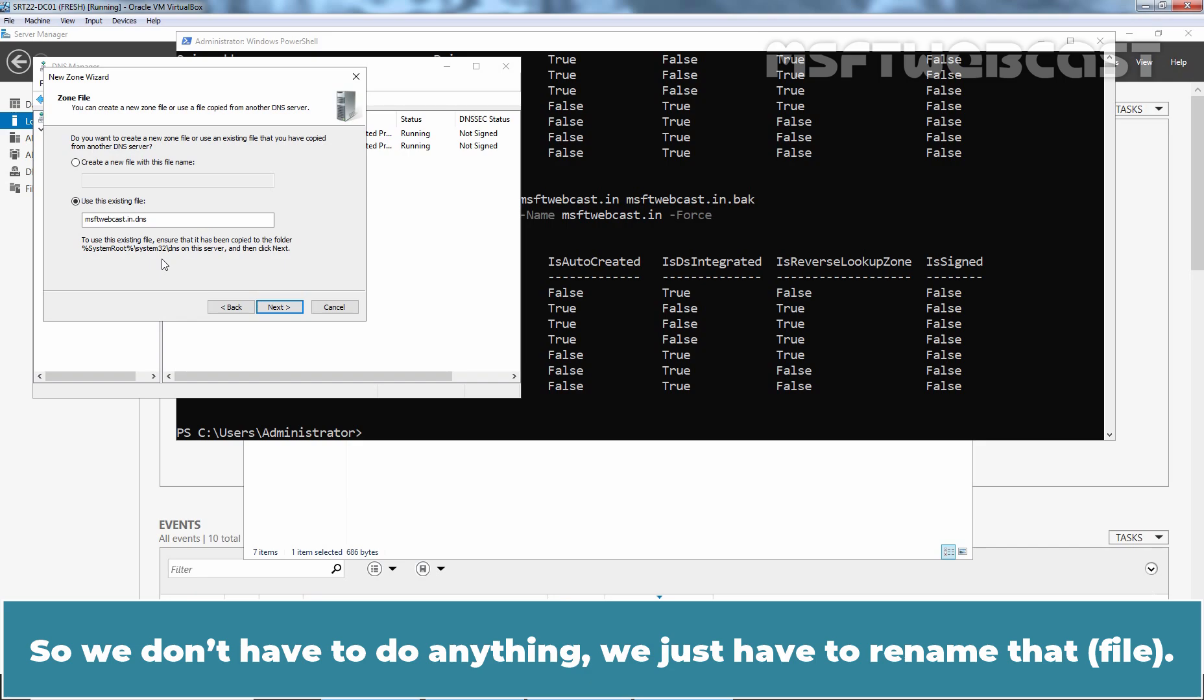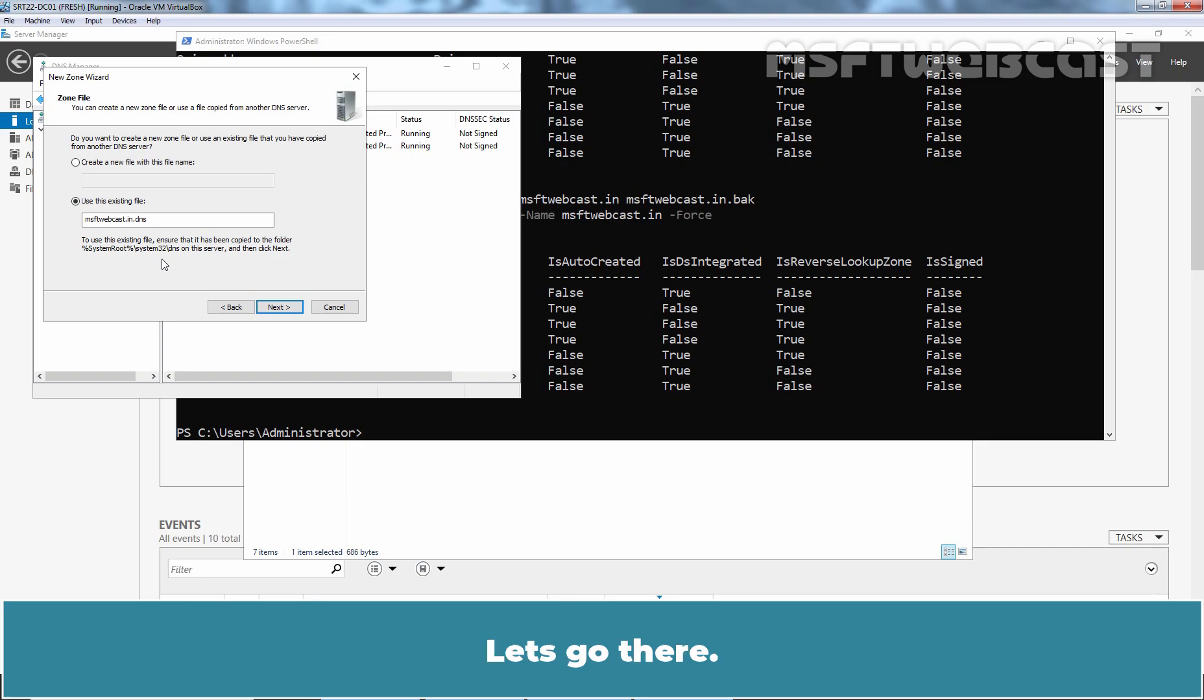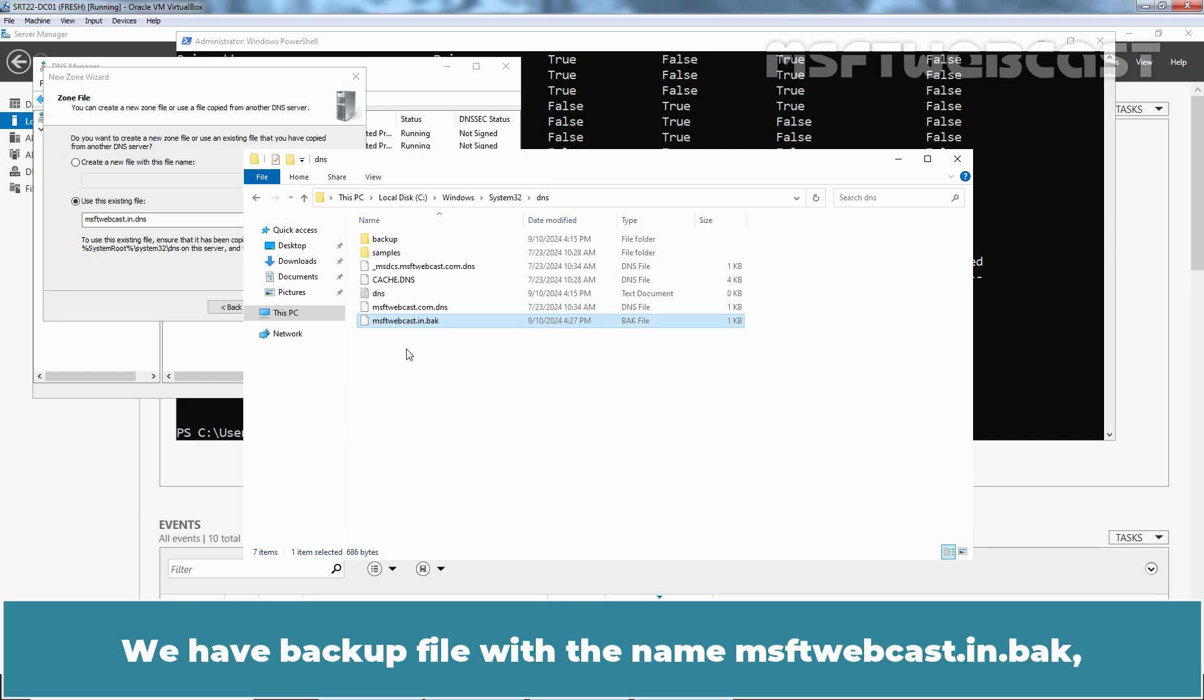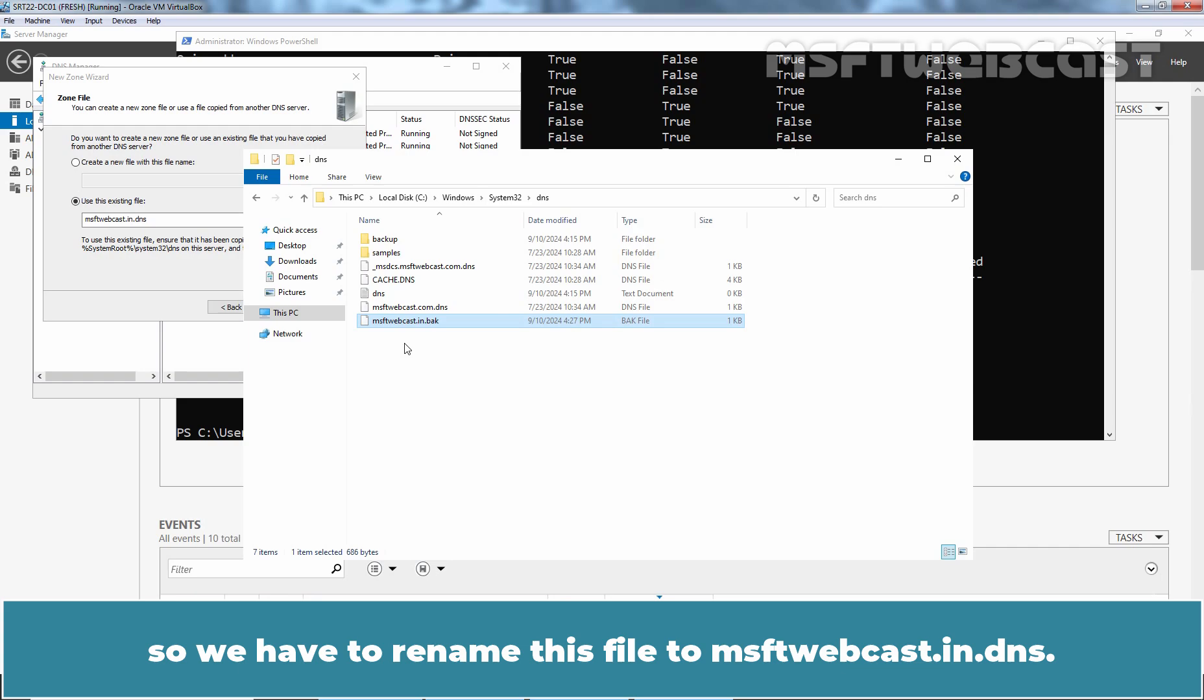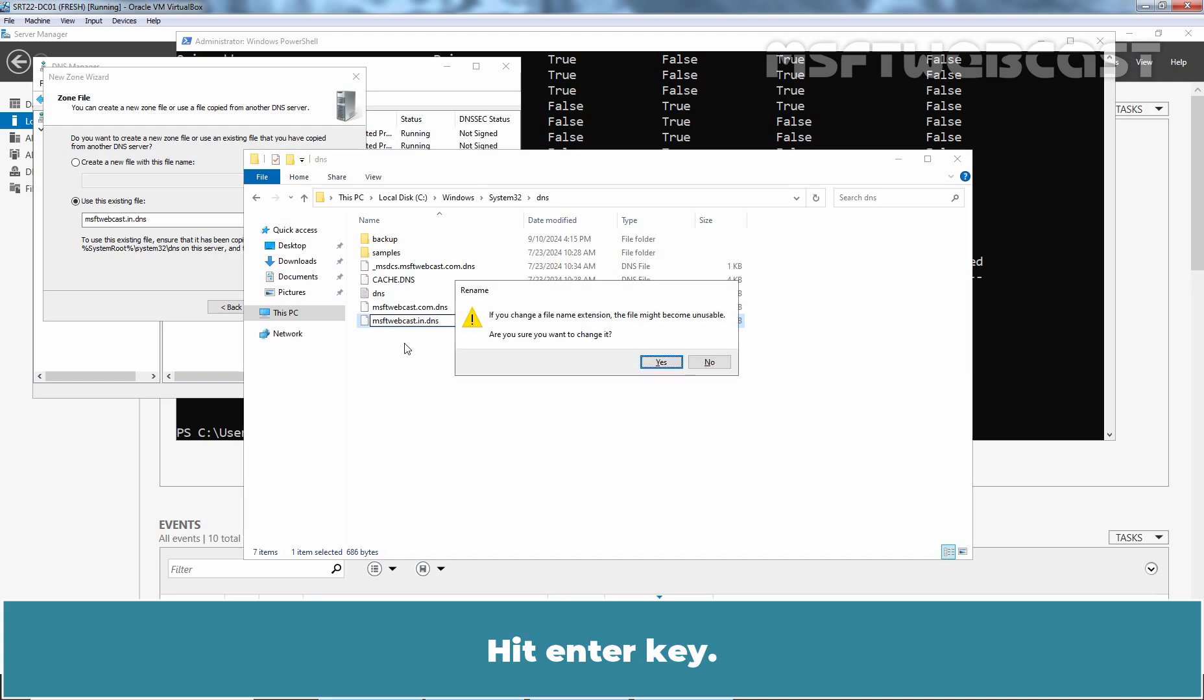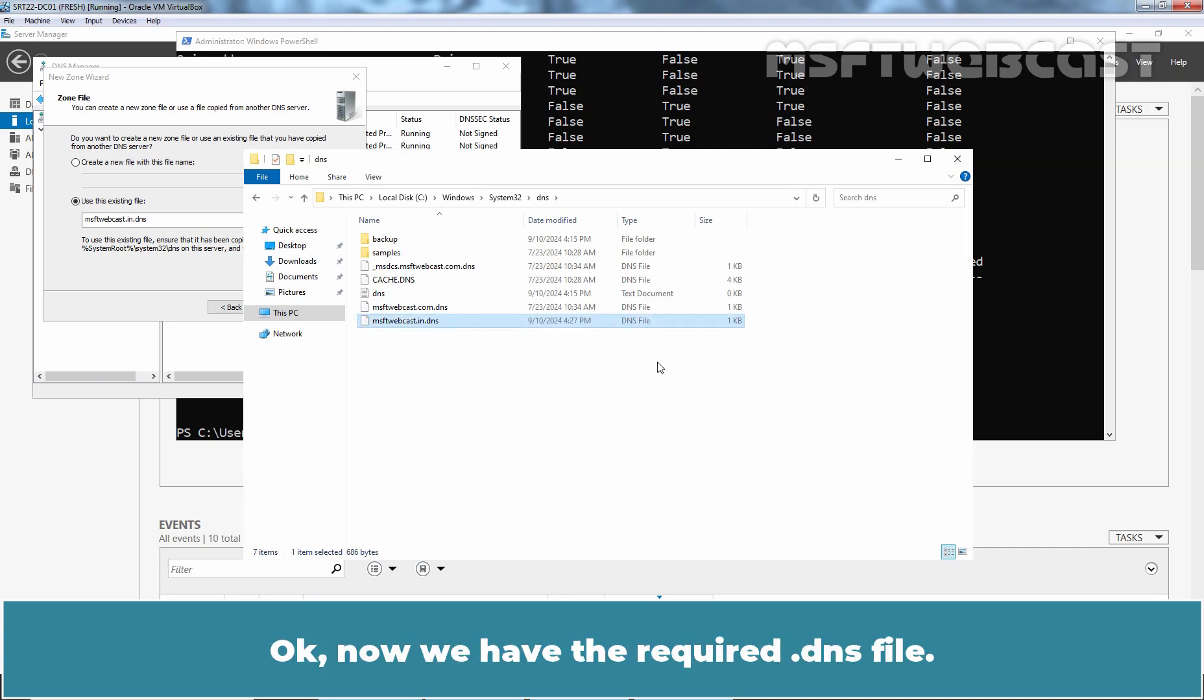Let's go there. Let's go to DNS folder. We have backup file with the name msftwebcast.in.back. So, we have to rename this file to msftwebcast.in.dns. Let's rename it. Let's remove .back and put .dns. Hit enter key. Click on yes. Okay, now we have the required .dns file.